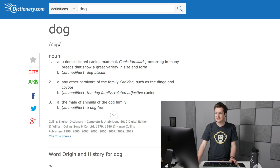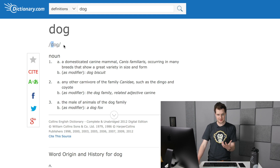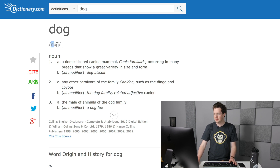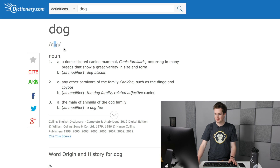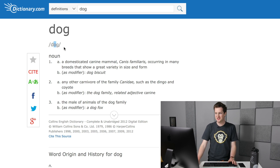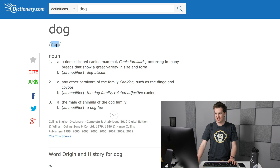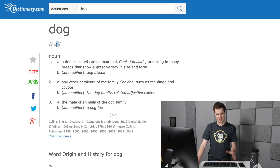So let's break 'dog' down — it has three phonemes. The D sounds like 'D', the O instead of sounding like a plain O actually sounds like 'aw', and then we've got the G. So it's 'dawg' — very strange, right.